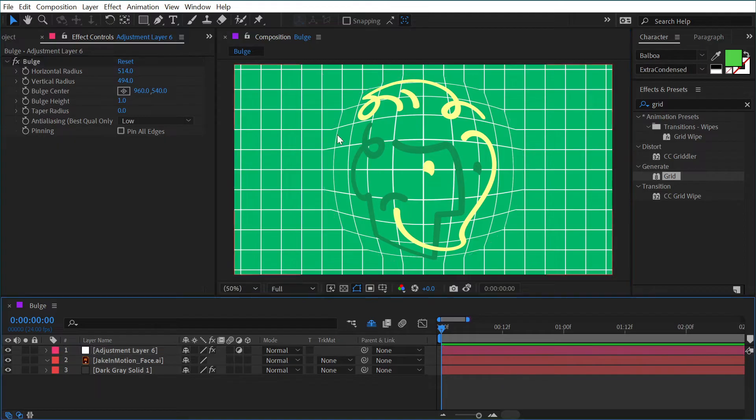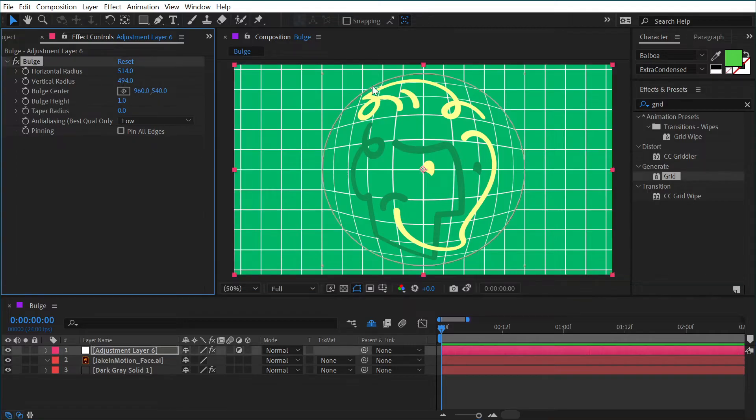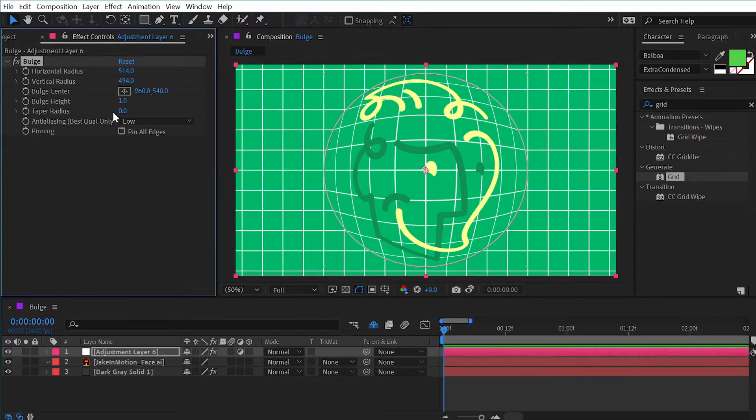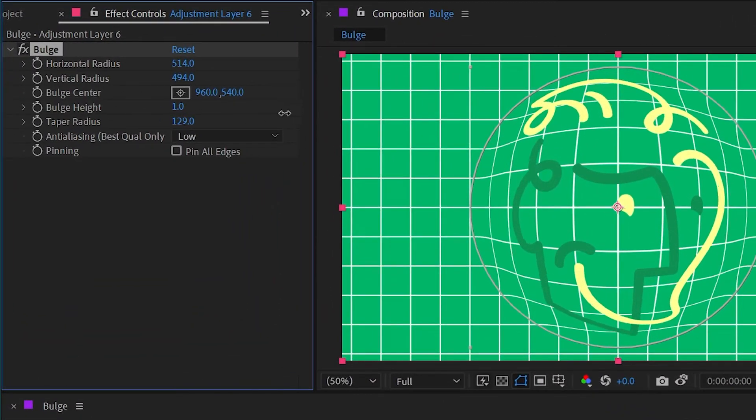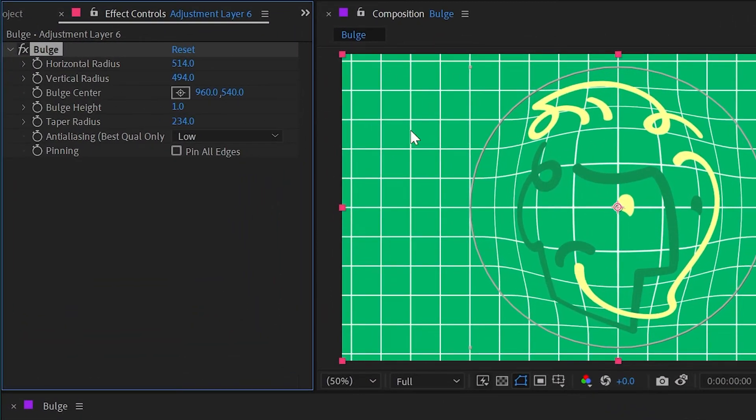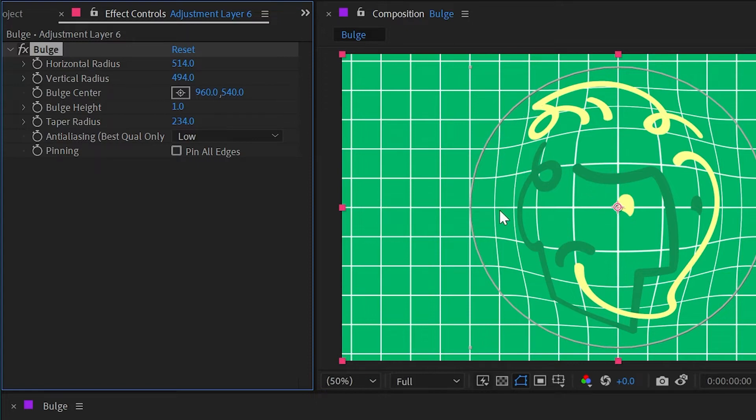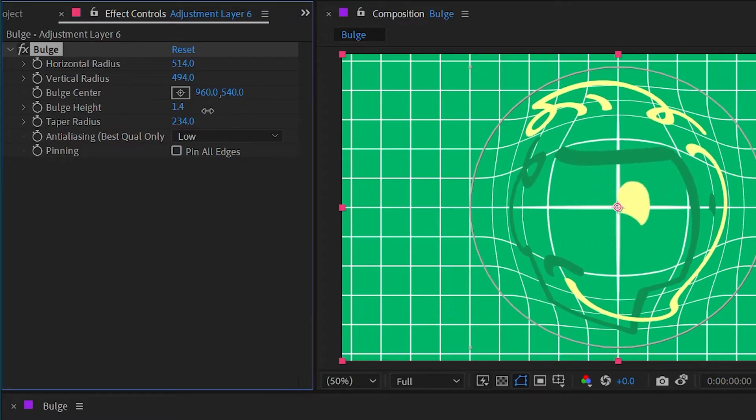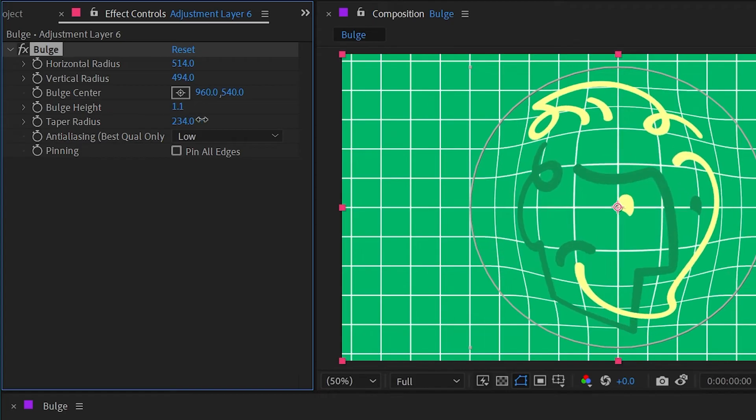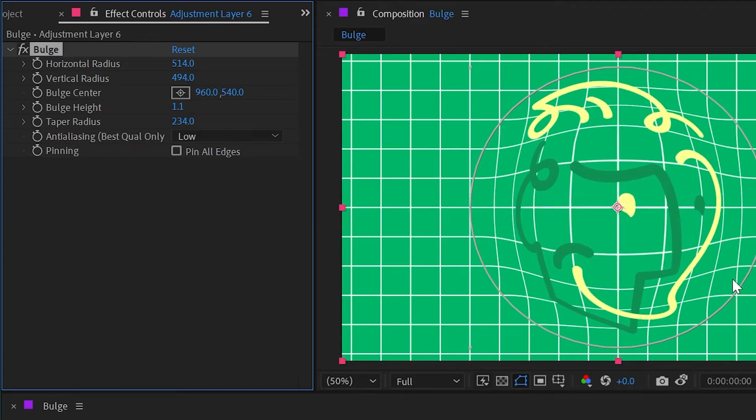If I deselect the layer, you can see that it's a very hard edge around that radius of the effect. But if I increase that taper radius, it's basically going to fall off from that outer radius being undistorted into the maximum distortion set by that bulge height. If I increase this now, you can see it's not affecting the outside of this radius nearly as much as the inside.